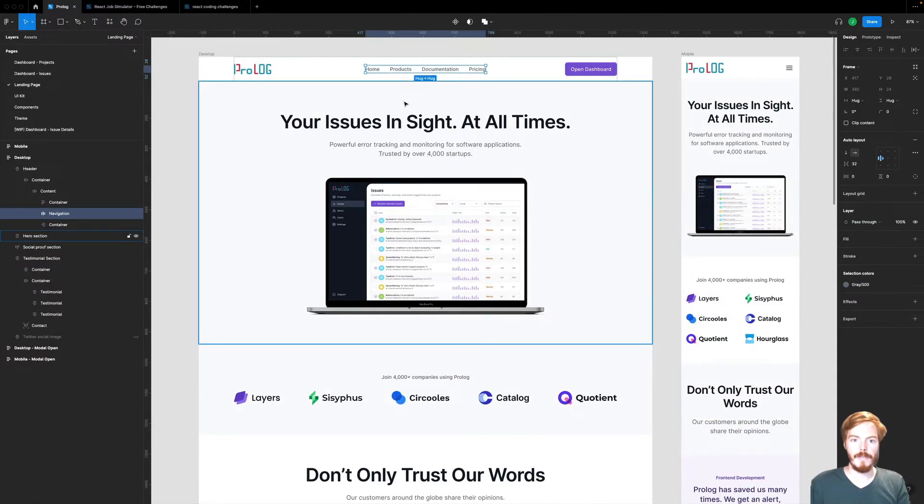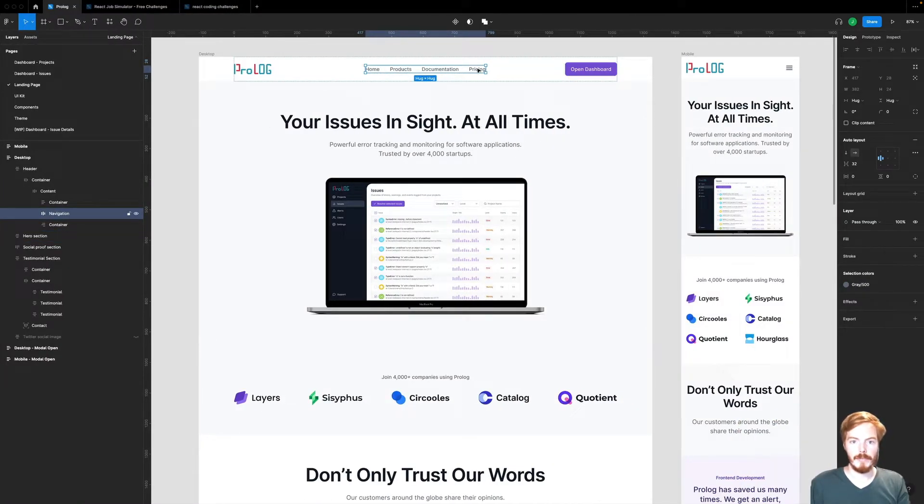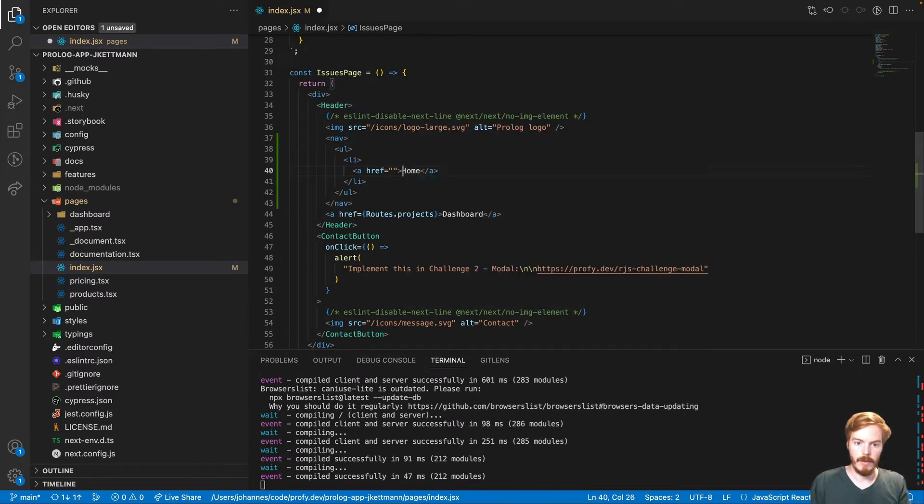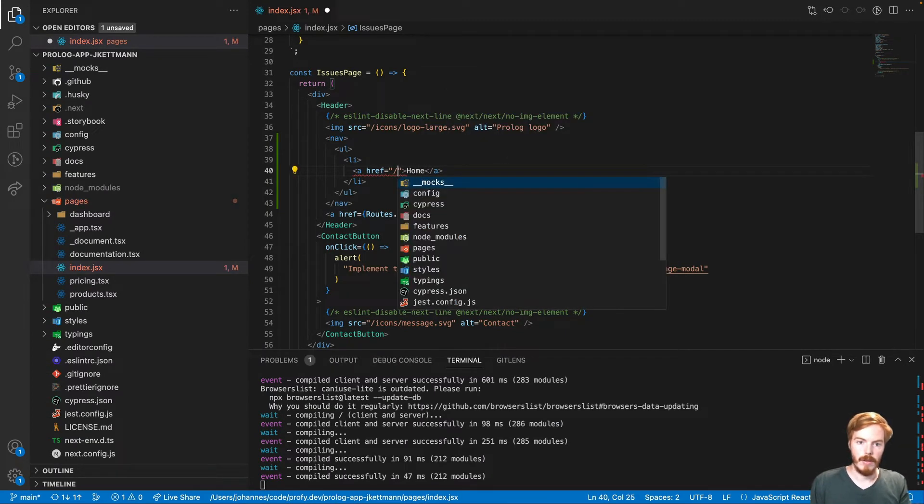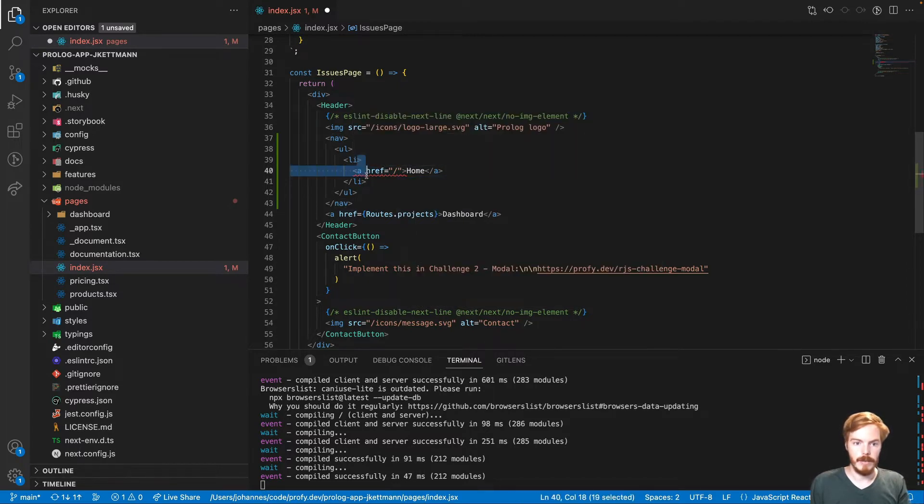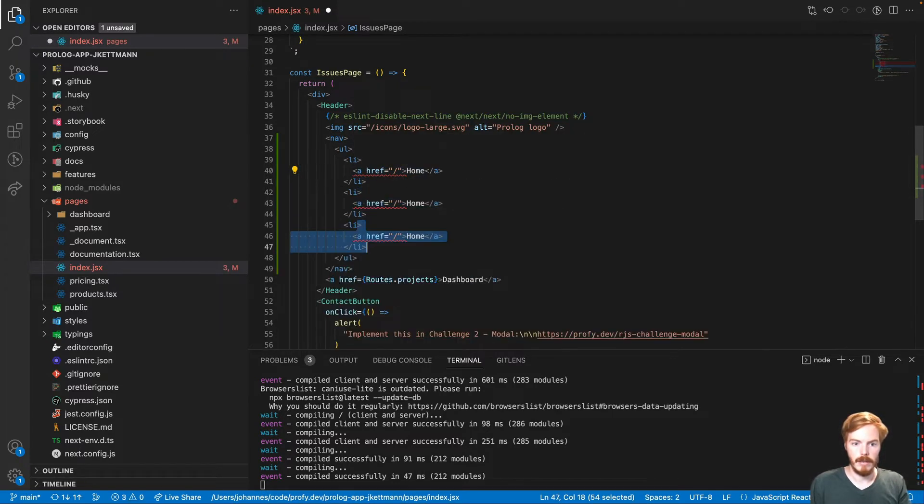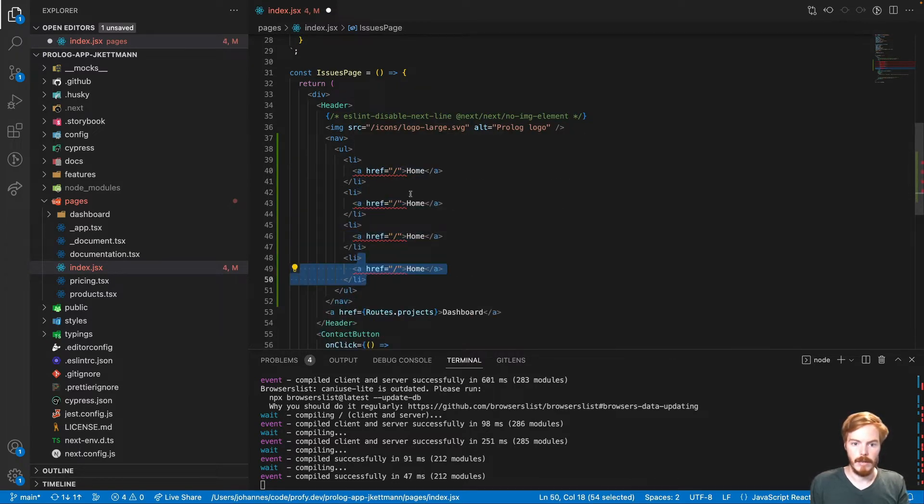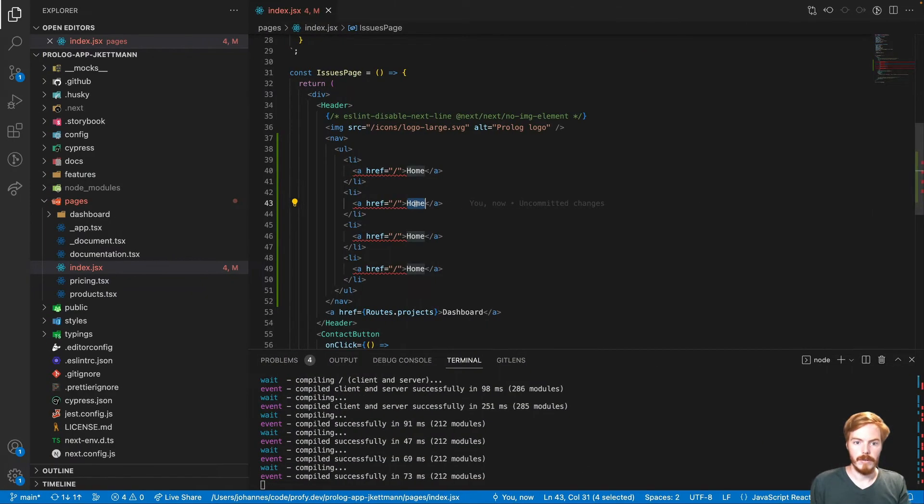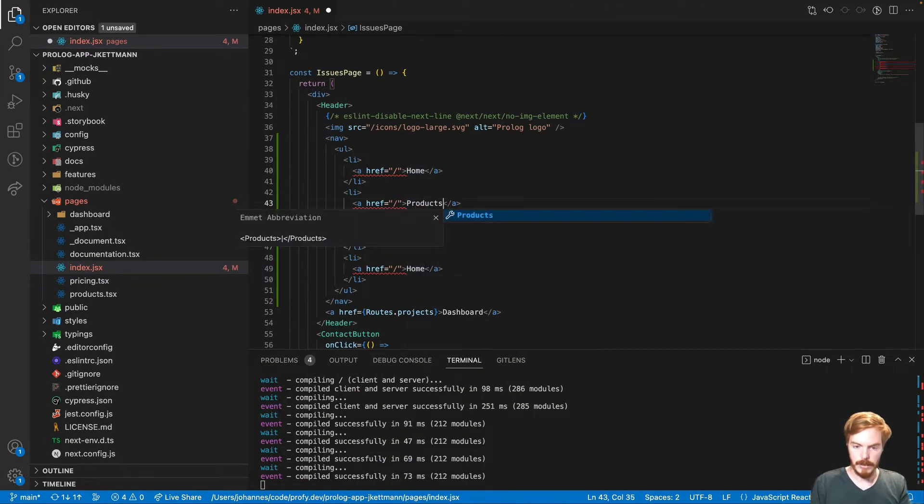We have four links: Home, products, documentation and pricing. Let's add them quickly. Home, products, documentation, pricing. Let's check the tasks for the links. Products, documentation, pricing, just the same.